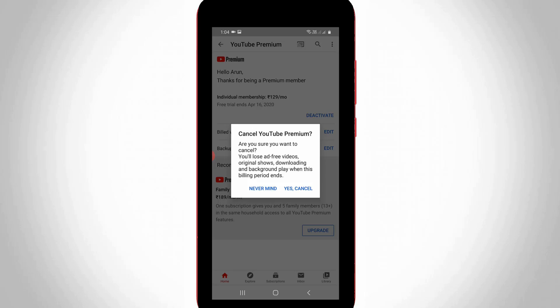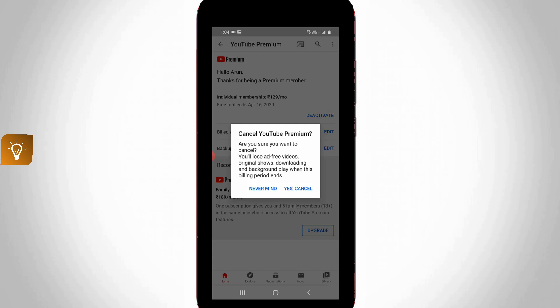Hello guys and welcome back to my YouTube channel TechArends. Today I will show you how to cancel YouTube Premium subscription by using your Android mobile. At the same time, this trick also works for iOS platforms.